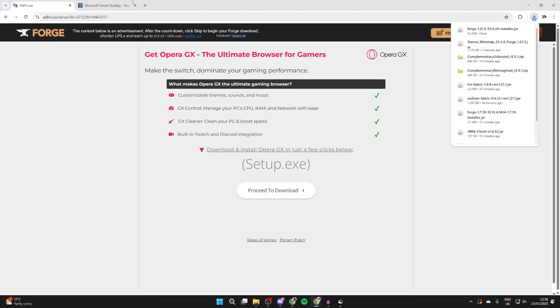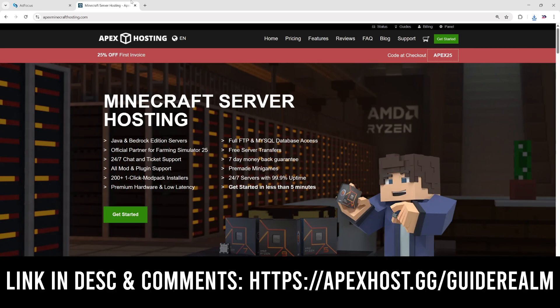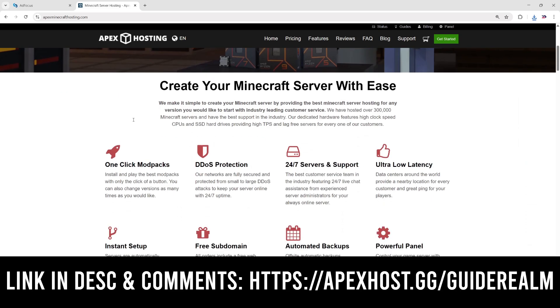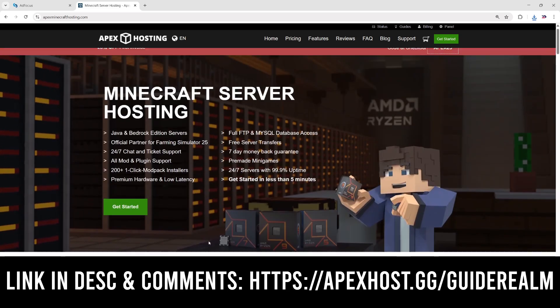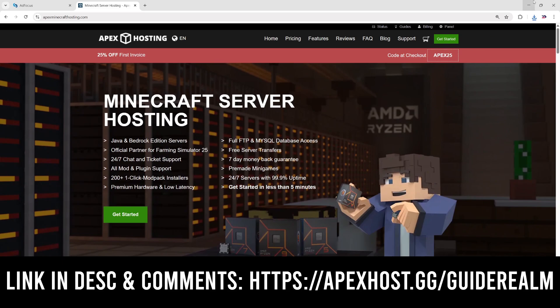Before we start the install process, a big thank you to the sponsors of today's video, Apex Hosting. If you're in need of a minecraft server check them out. They'll be linked down below and at the moment you can get 25% off your first invoice. If we scroll down we can start checking out some of their great features. For example, DDoS protection keeping your server online, ultra latency giving you a great playing experience, 24/7 servers and support meaning you can get help anytime you need it, instant setup amongst many other great things as well. So definitely check them out.